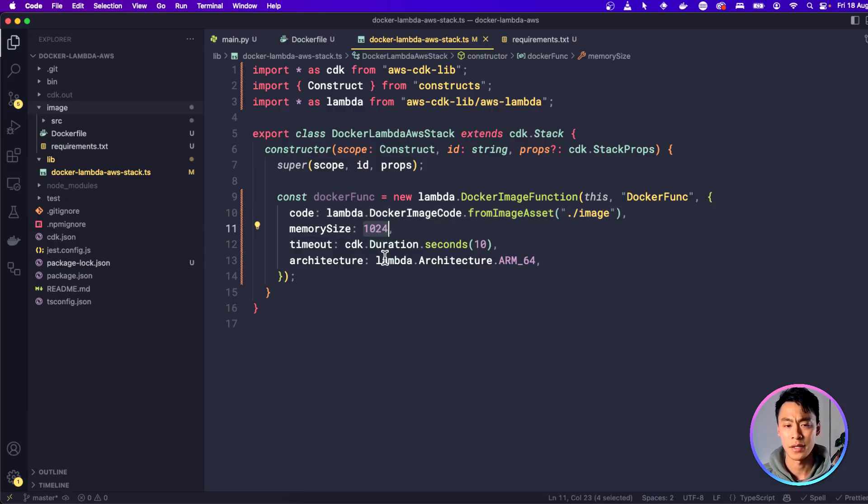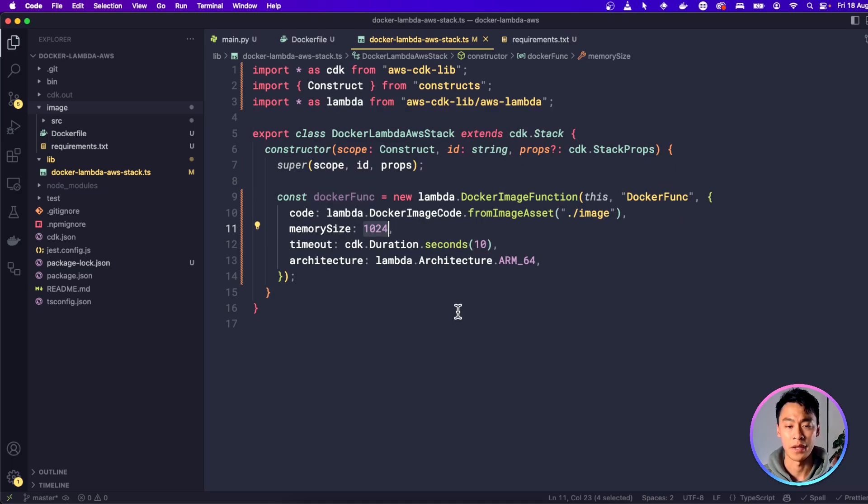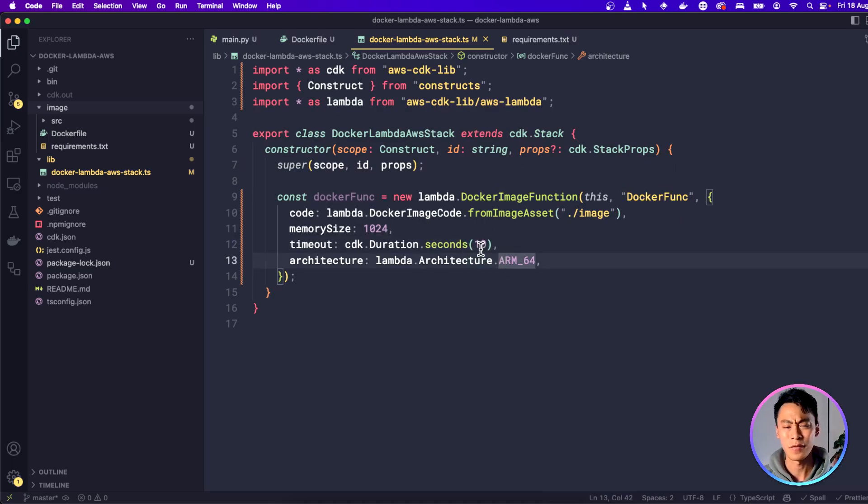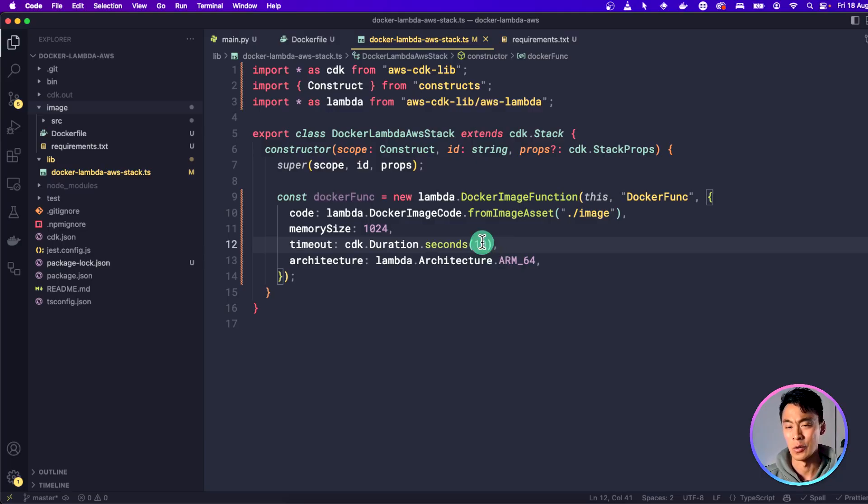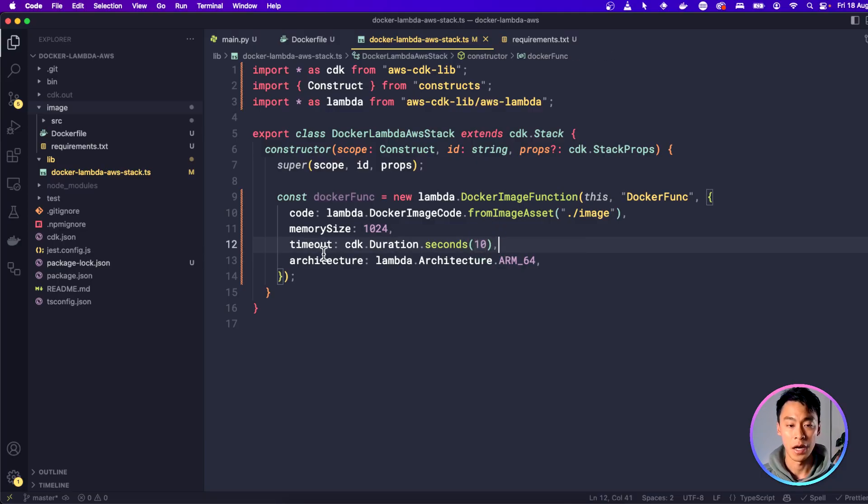For the memory size, I'm going to put 124 megabytes and then I'm going to give it a timeout of 10 seconds. By default, I think Lambda has quite a low timeout. Maybe it's like two seconds and that might not be enough time for a Docker image to start up and run.